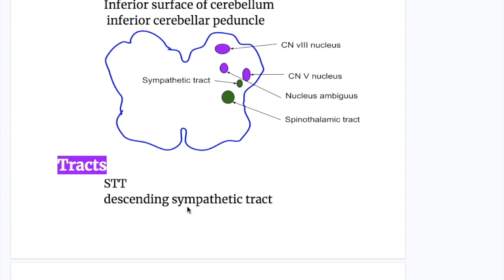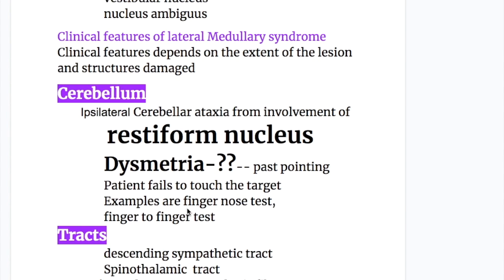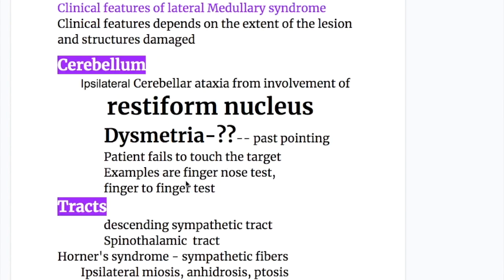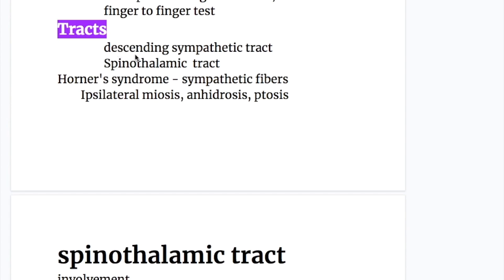Cranial nerves nine (glossopharyngeal), ten (vagus), and eleven (accessory) arise from the nucleus ambiguus. Clinical features depend on the extent of the lesion and structures damaged. The cerebellum involvement causes ipsilateral cerebellar ataxia from involvement of the restiform nucleus, with dysmetria — past pointing — seen in finger-nose and finger-to-finger tests. Interruption of the descending sympathetic tract causes Horner's syndrome: the triad of ipsilateral miosis, anhydrosis, and ptosis.